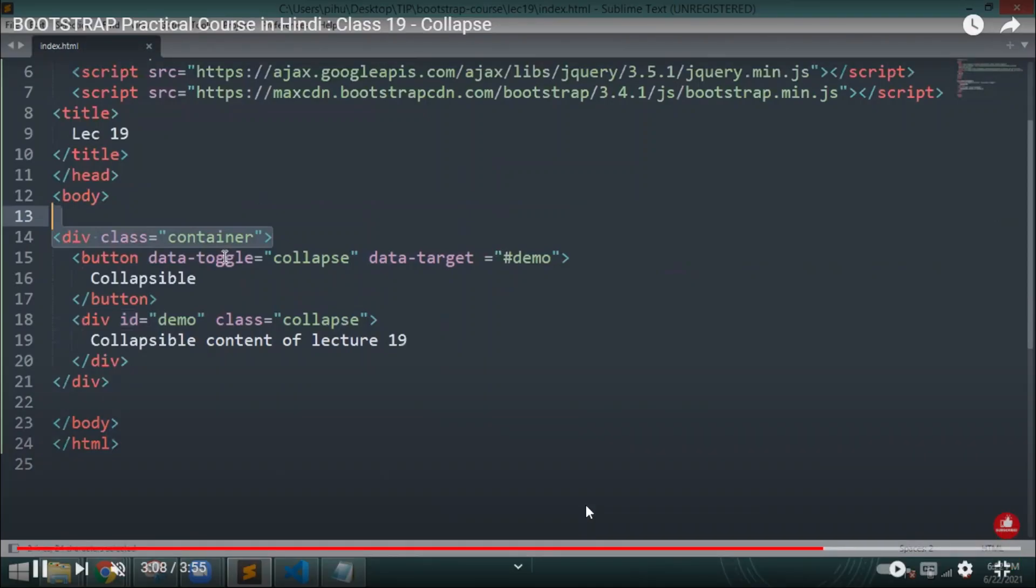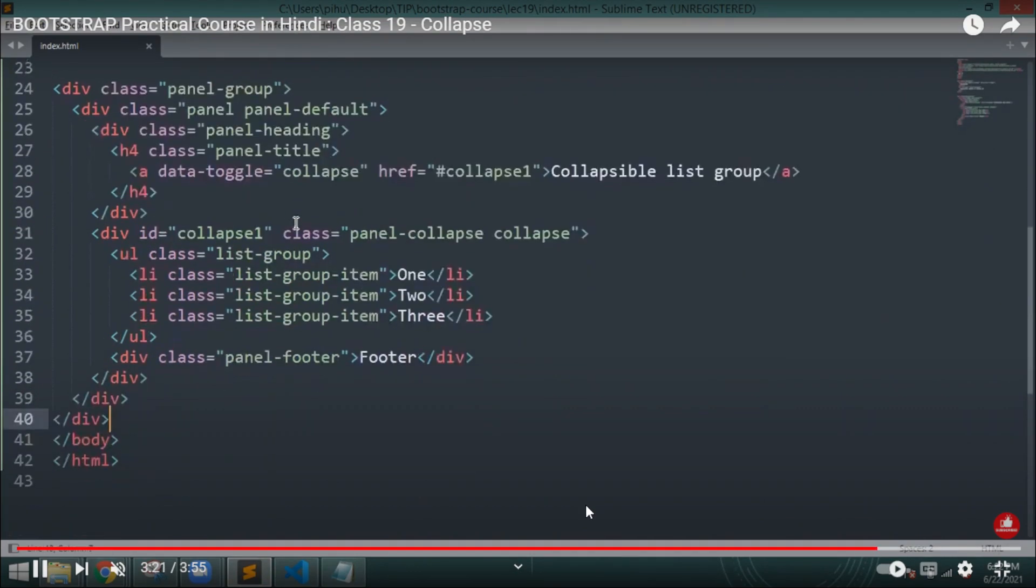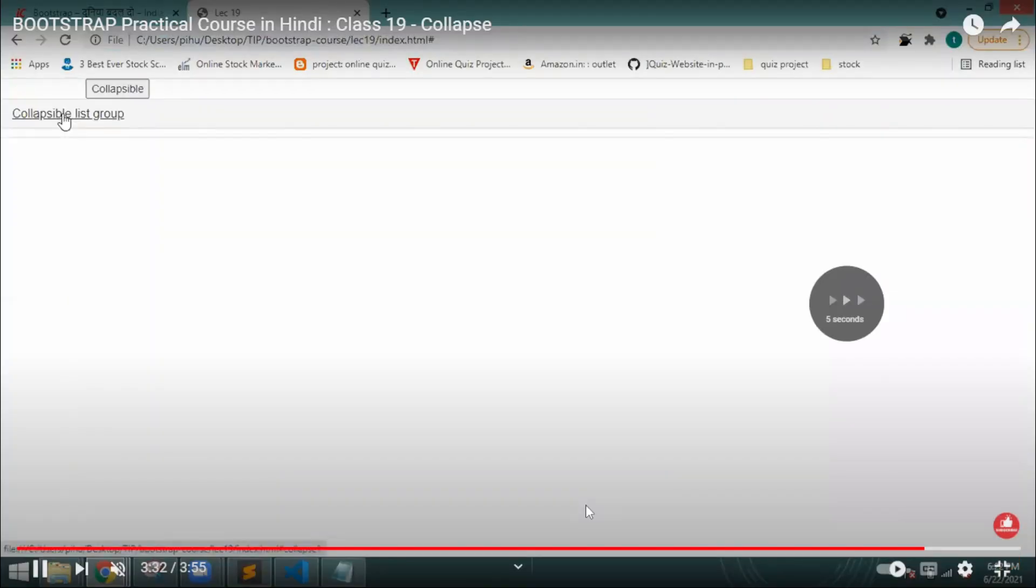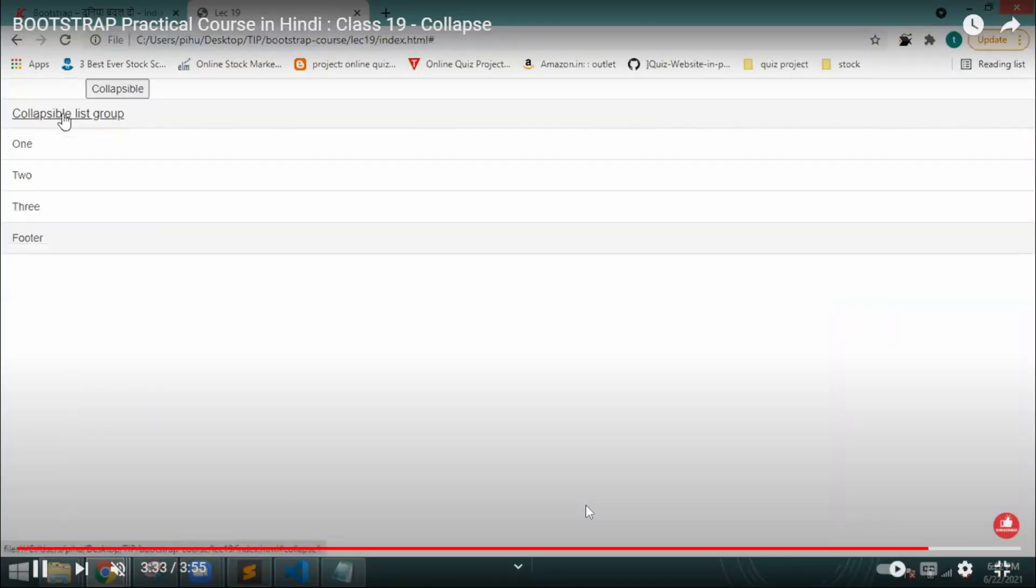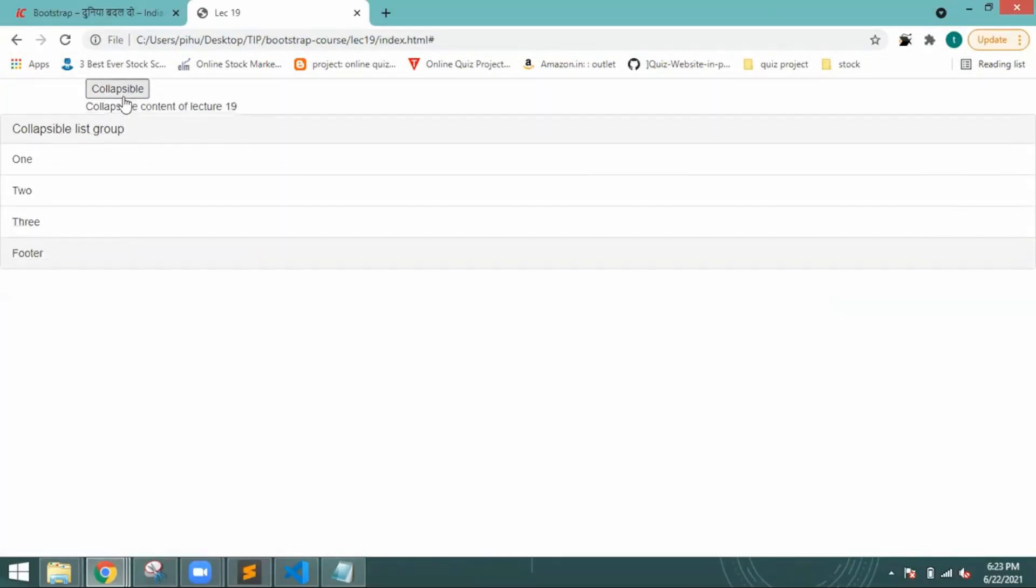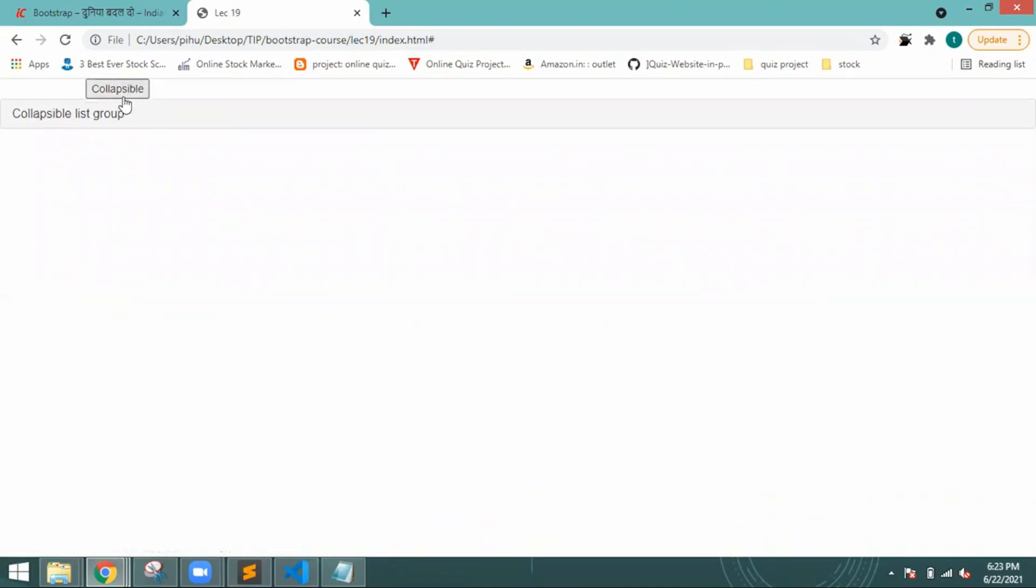So these are a few kinds of terms. I hope you understood how you should be doing. Here I have provided you the divs and the list. Whenever I'm clicking on the collapsible list, it is providing me the list, and again if I'm clicking, it is hiding that list.